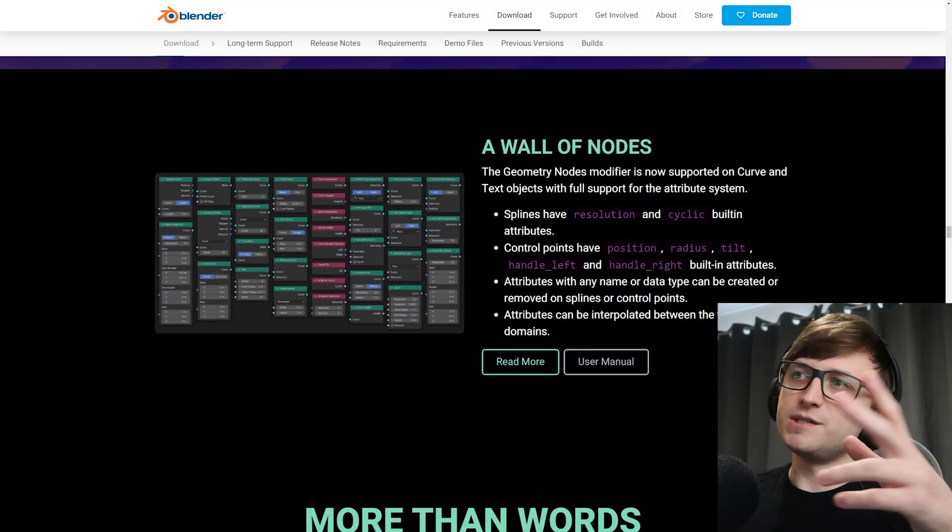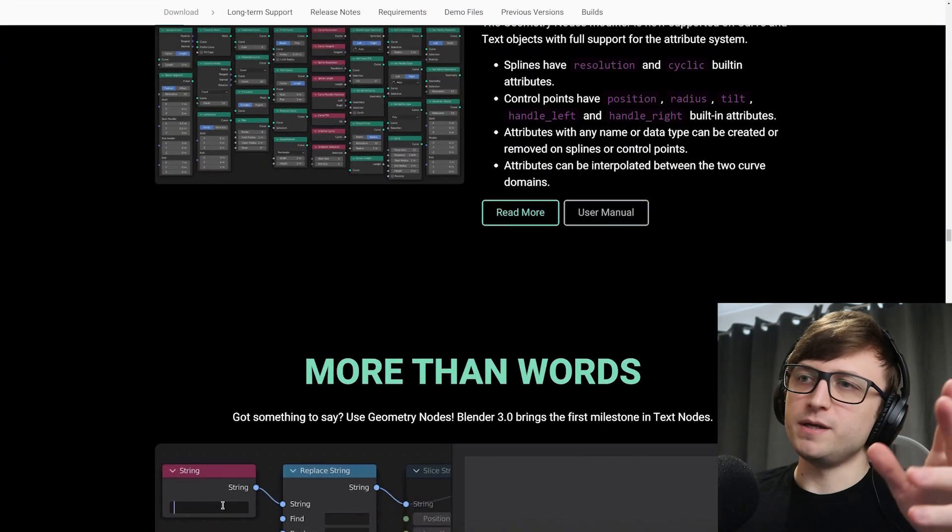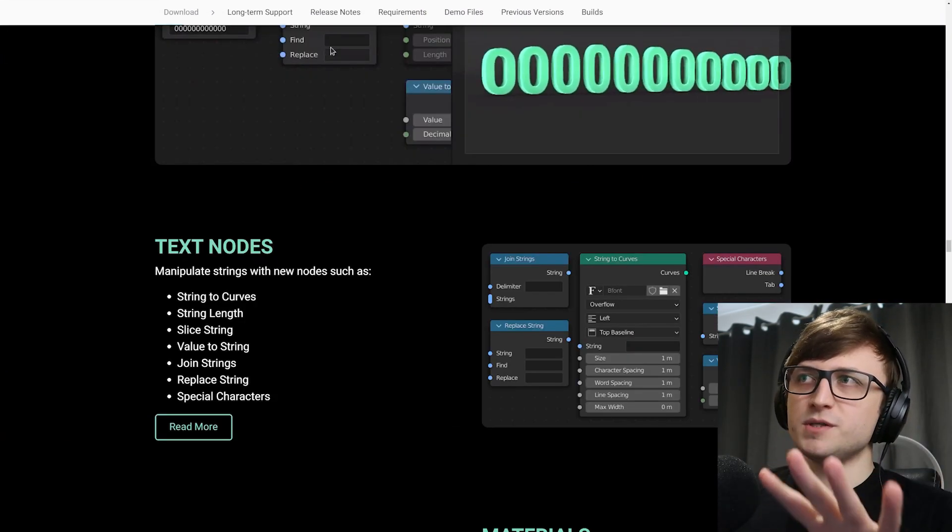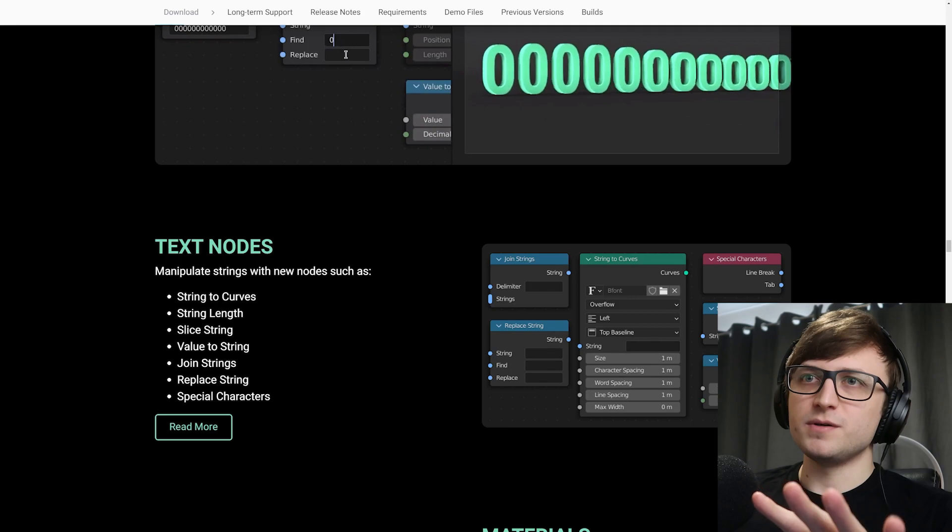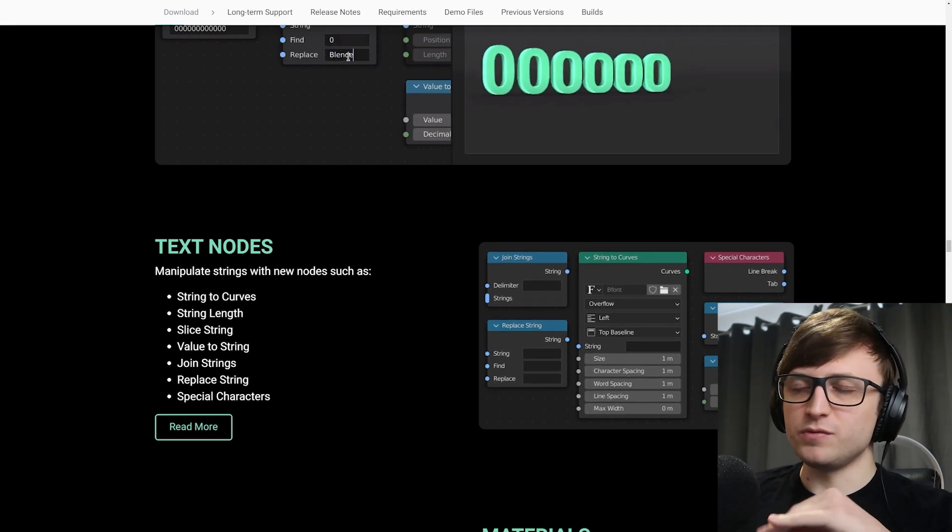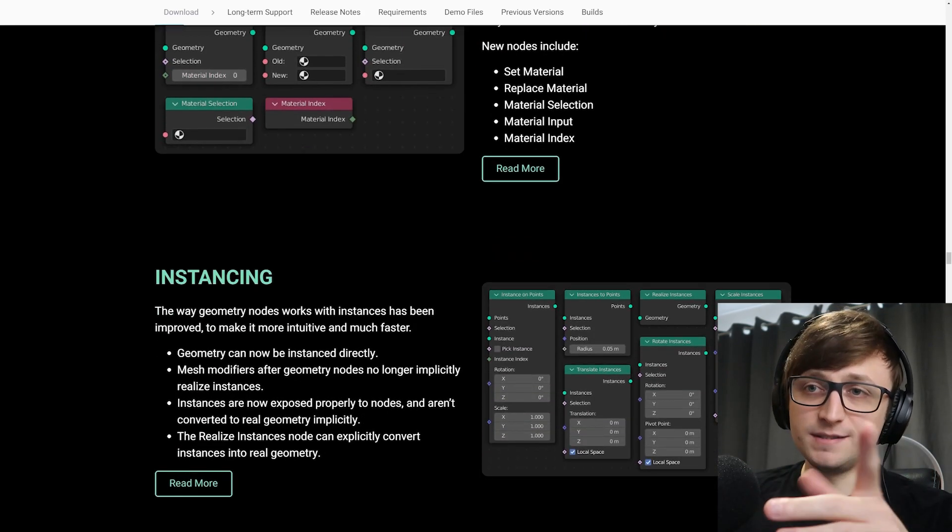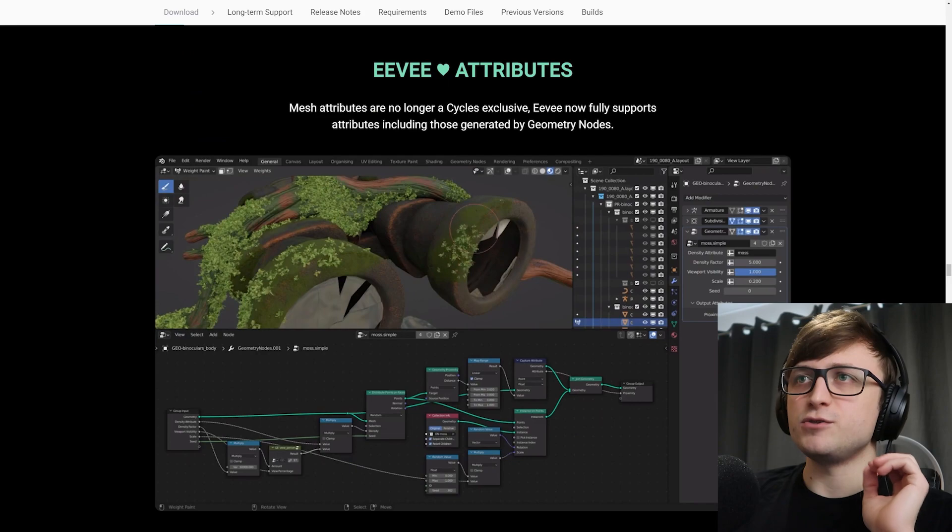I'm not going to go into too much detail with this, but you know, you can do stuff with curves and text nodes and materials, instancing, all sorts of stuff.